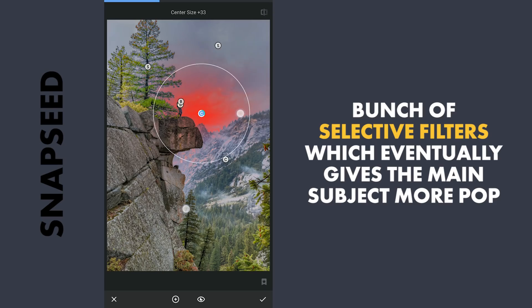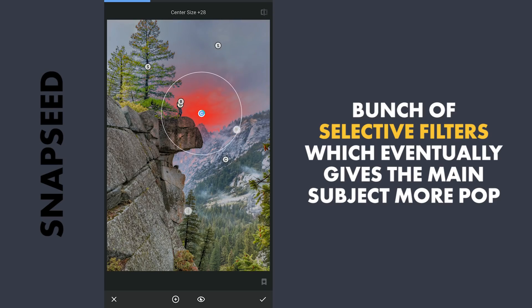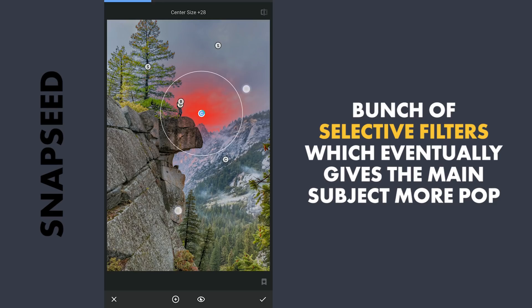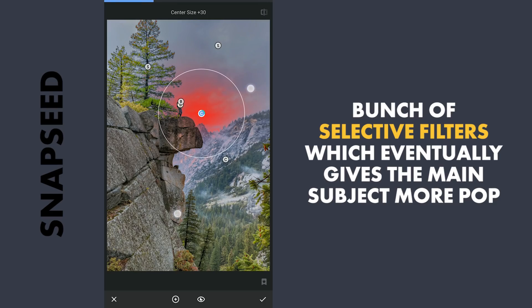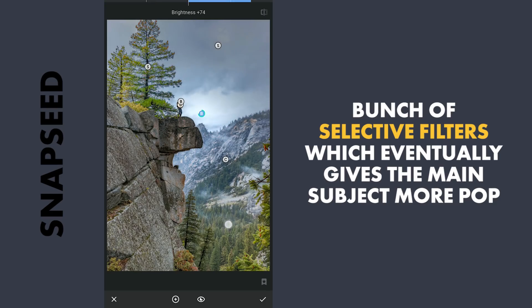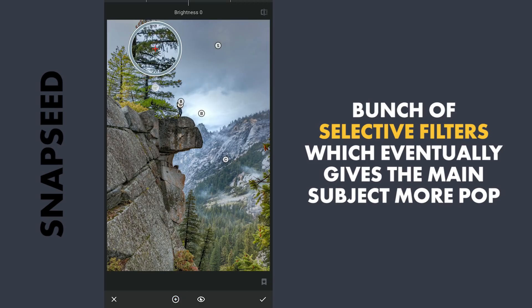And one here in the middle part of the sky where I will try bringing back brightness, and also one here.